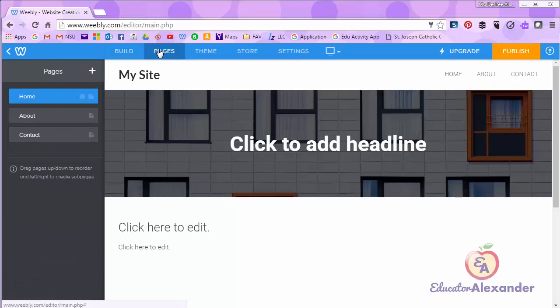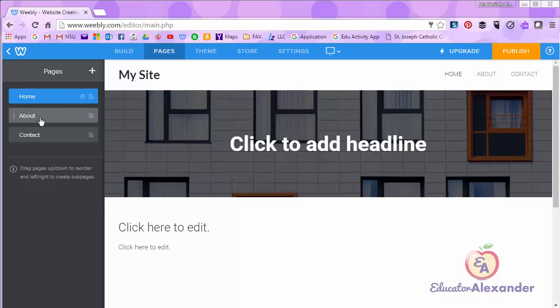Click on pages. You see that we have three pages that Weebly automatically creates for you. I will show you how to add more and how to delete these.